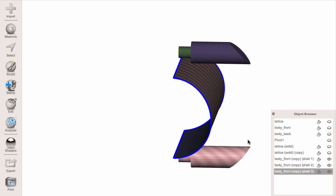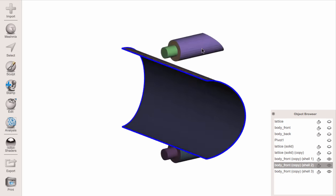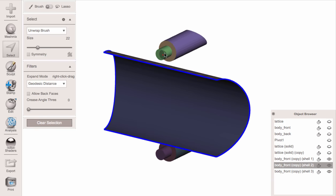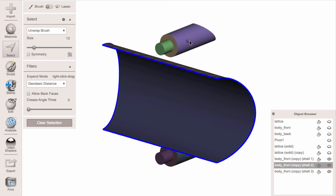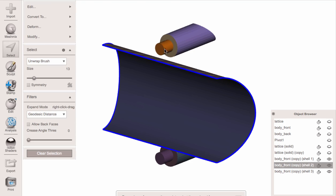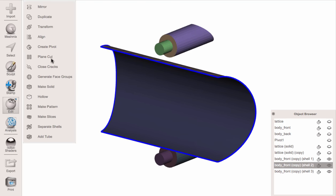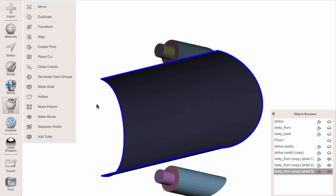For the other piece, same thing — Edit > Flip Normals. One quirk here is that we lost this front edge. If I select and hit G to Expand to Groups it shows both, so we need to do Generate Face Groups again and drag this up on both of these pieces.